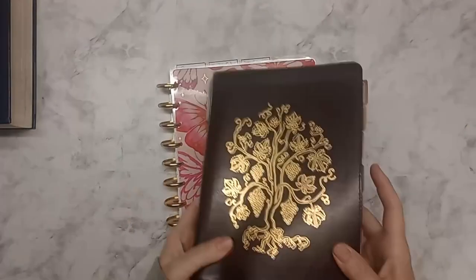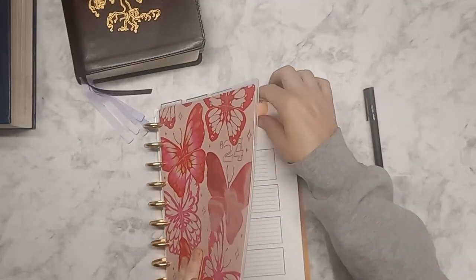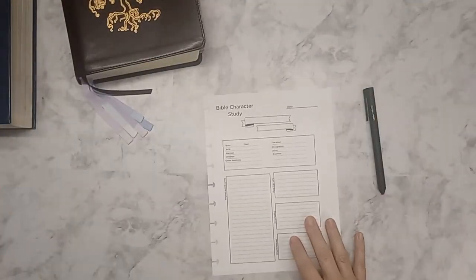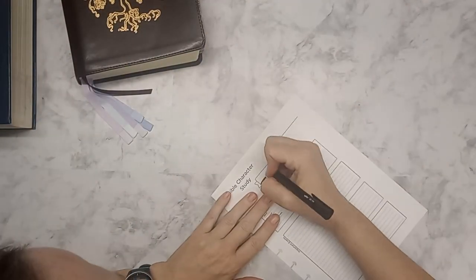Hey everybody, welcome back. This is Tina and today we're going to be working on a Bible character study.